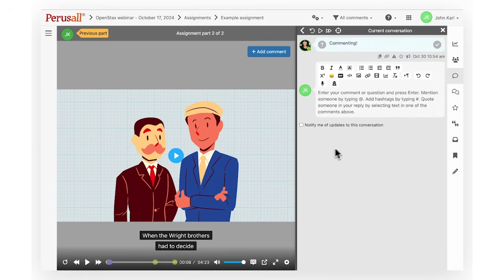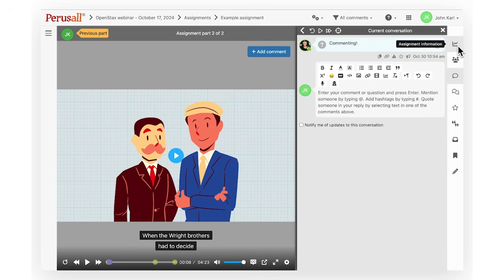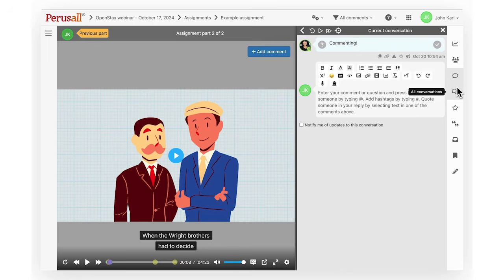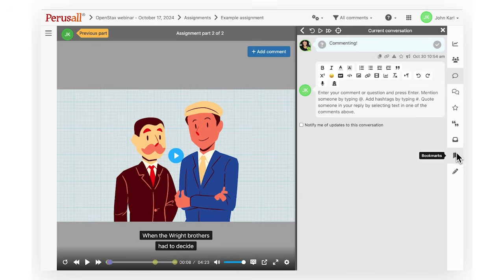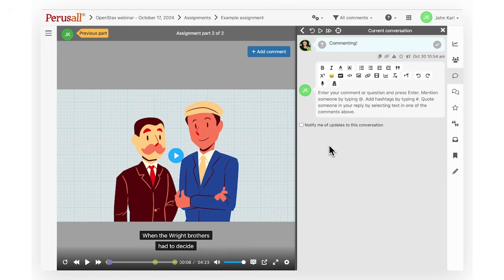In the right hand toolbar, you can click the icons to show assignment information, members of your group, current conversation, all conversations, starred comments, search, dictionary, generate citations, notes, read aloud, and various other social tools. You'll find different tools for different course materials.